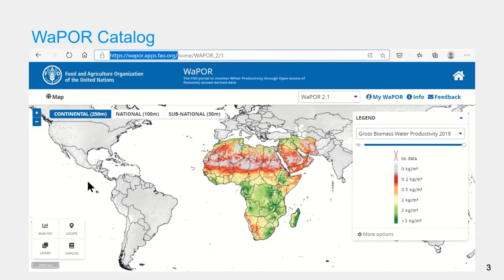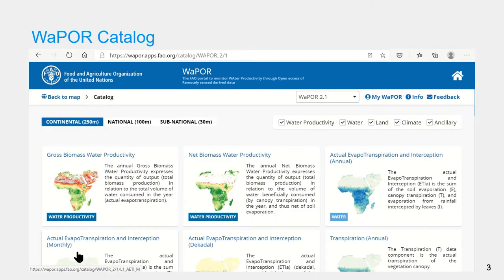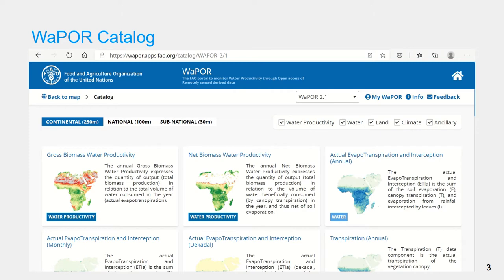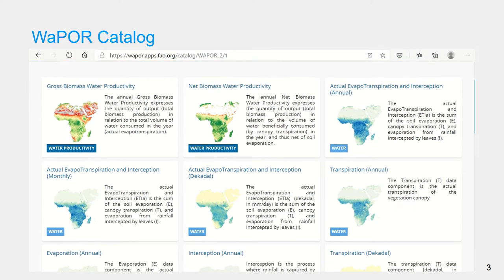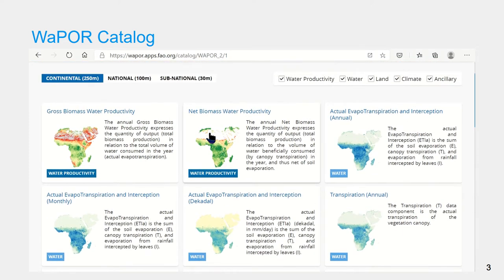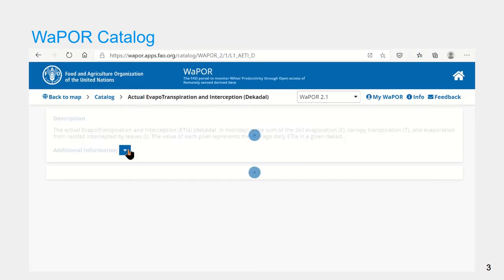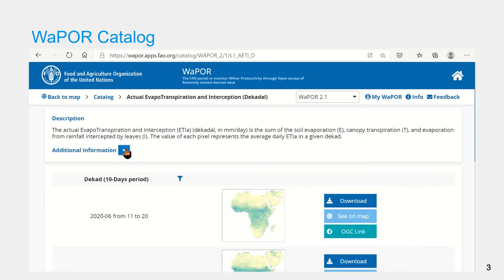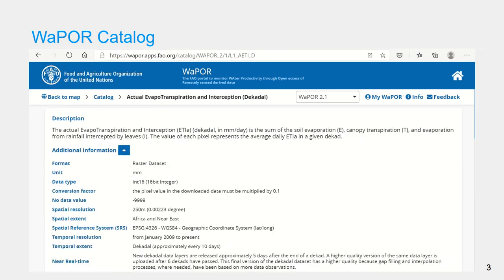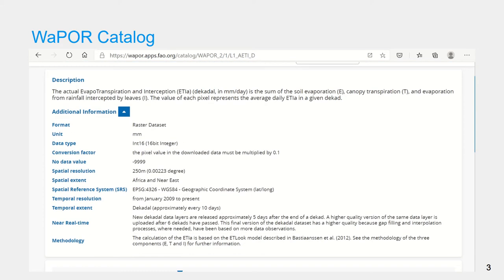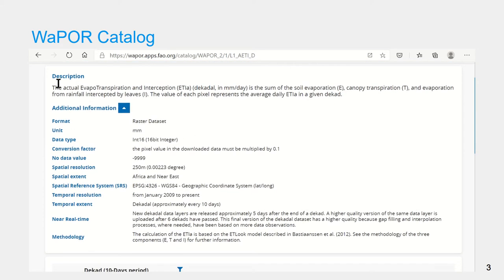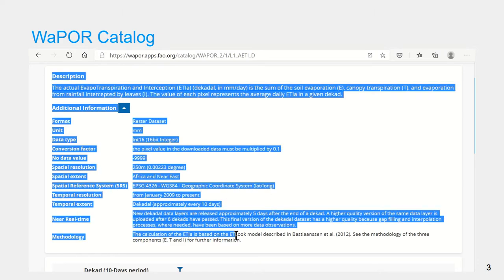First of all, you can find information about data format and metadata of all WaPOR data layers in the WaPOR catalog. You can find the data catalog on the WaPOR portal. In the data catalog page, when you select a data component, you will find a description box with the metadata information.